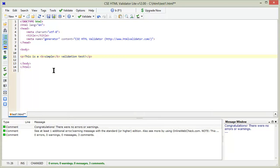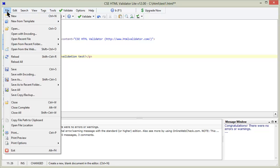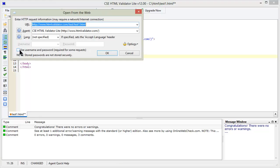Now let's open a document from the web. Go to File, Open from the Web. Type in the URL and press OK.